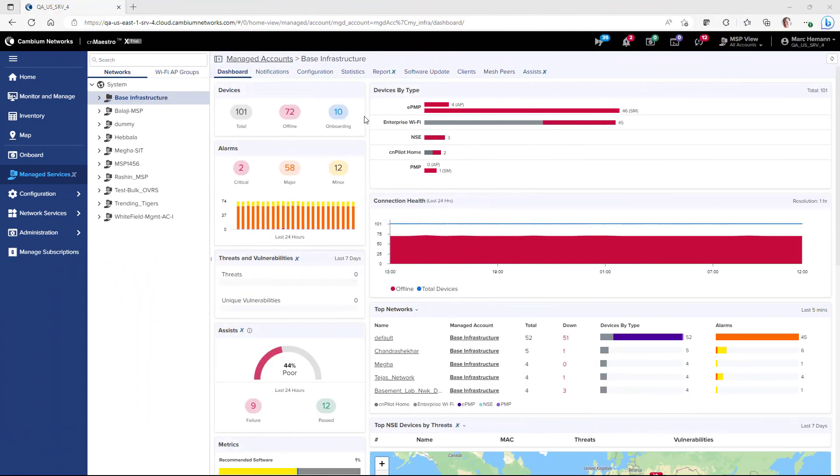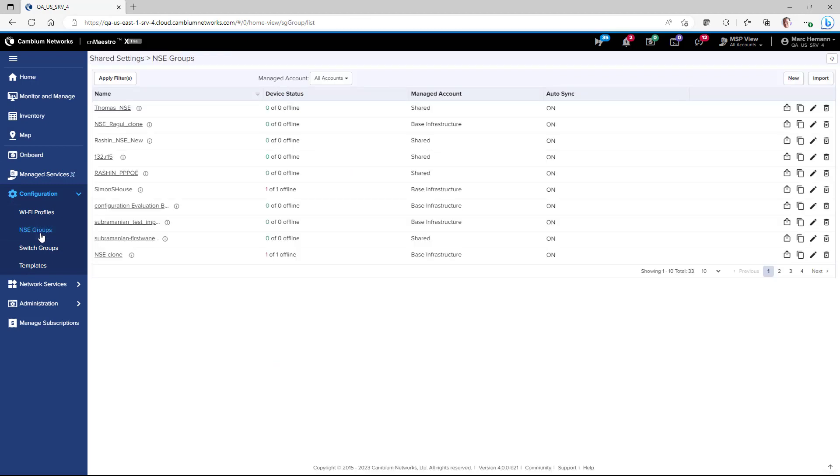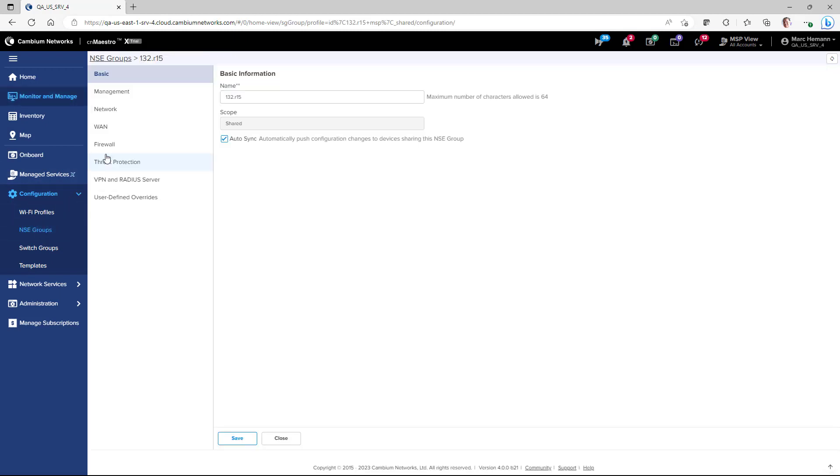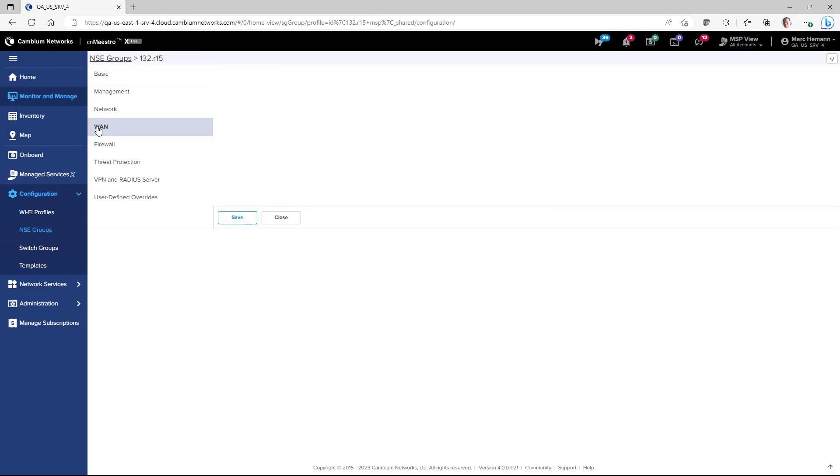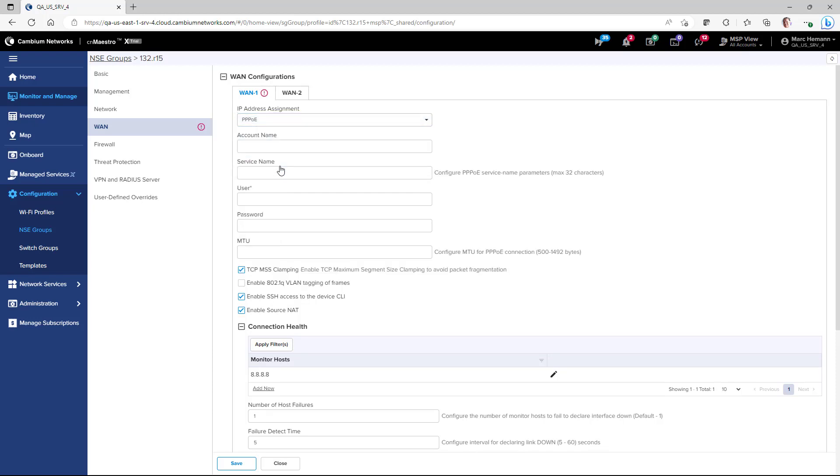To configure PPPoE as an IP assignment mode, open up your NSE Group, go to the WAN page, and then under the WAN1 and WAN2 pages, go to IP Address Assignment and select PPPoE. You would then need to configure an account name, a service name, a username, and a password.